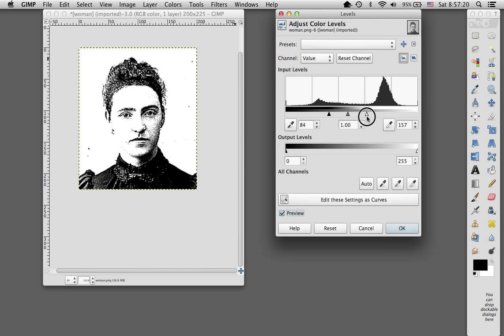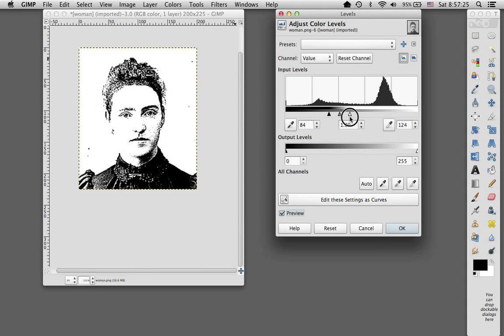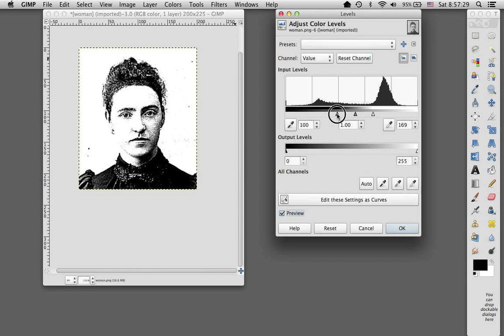And this is another way to increase your contrast. You can play around with where that ends up. And once you get to a contrast level that you like...